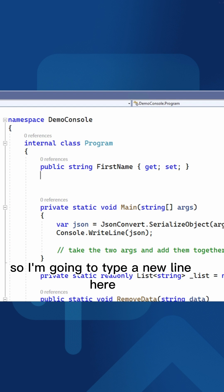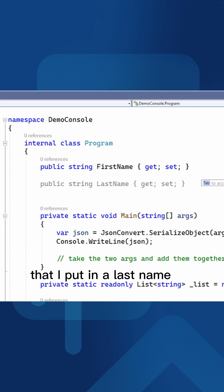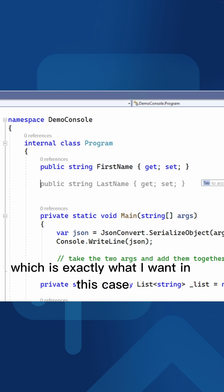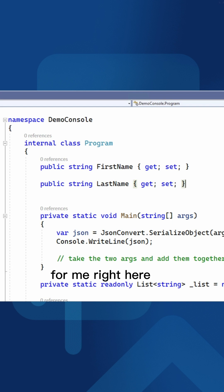So I'm going to type a new line here. And notice how Visual Studio automatically will suggest that I put in a last name, which is exactly what I want in this case. I want the last name property to be inserted for me right here.